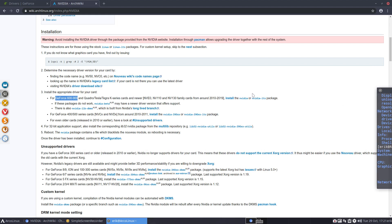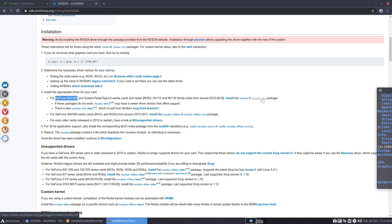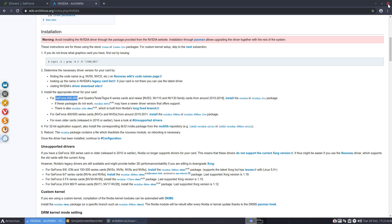It says to install either the nvidia driver or the nvidia-lts driver, depending on your kernel — Linux kernel or Linux LTS kernel. I just use the regular Linux kernel and don't have any use for the LTS one.